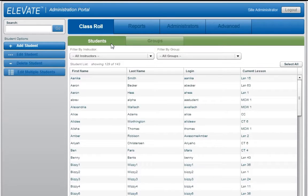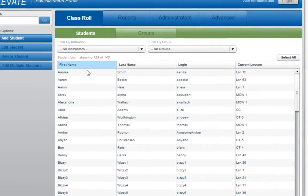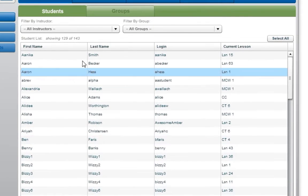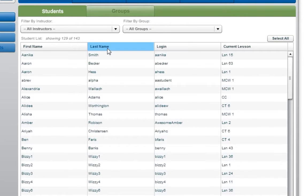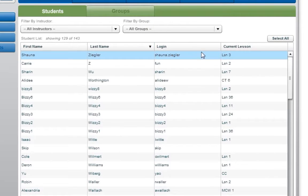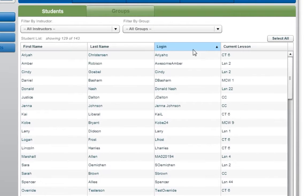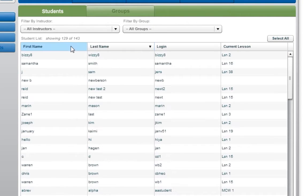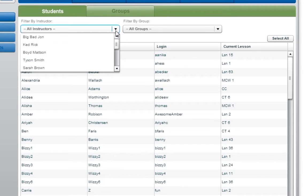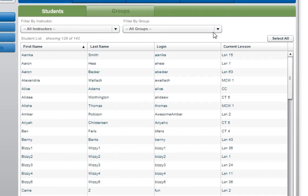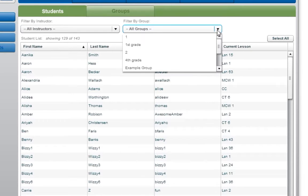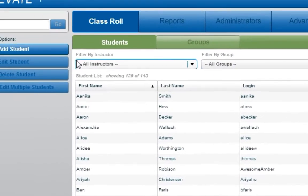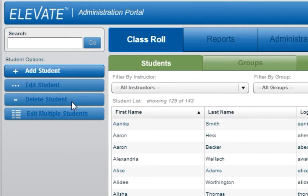The Student tab shows all of the students that have been added to the site. This list can be sorted by any of the column headers and can also be filtered by Instructor or Student Group. You can also add, edit, or delete student groups here as well.